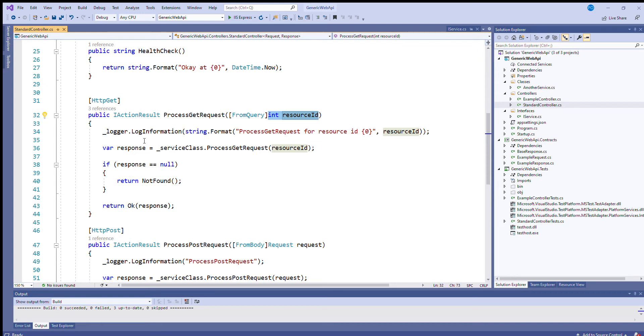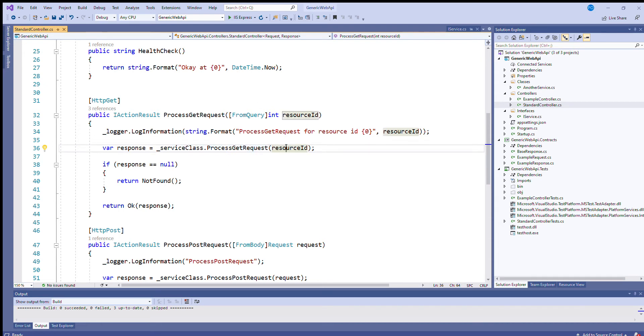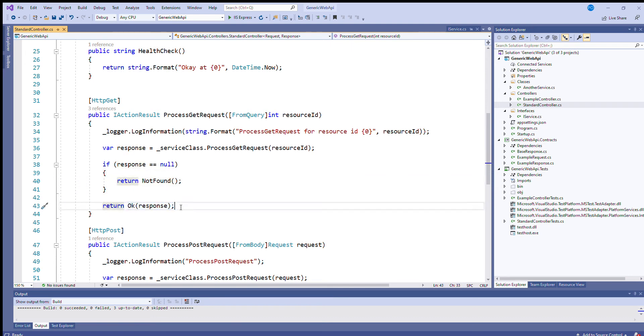Now, after the logging has taken place, you'll see that the service class, which I mentioned earlier, all the work's being delegated to that. So you've got this call here, process get request, passing in the resource ID. So if the response that comes back is null, I'm returning the not found status code. Otherwise, I'm wrapping the response up in the OK function. So that means that the 200 OK status code will be called and the response body will be equal to the response that the service class has generated.